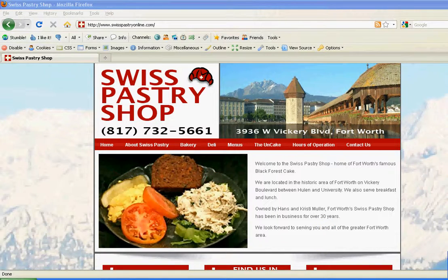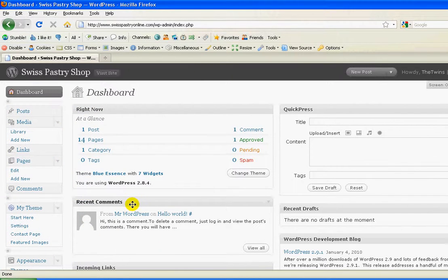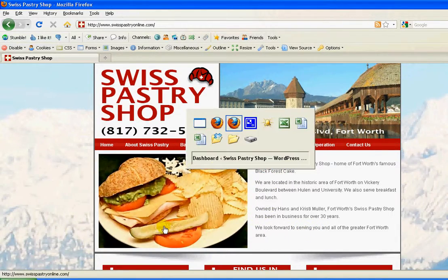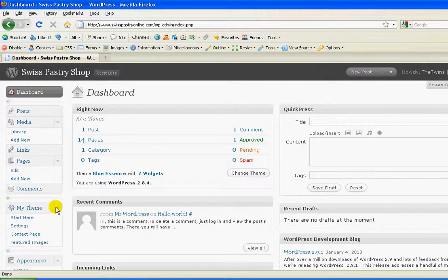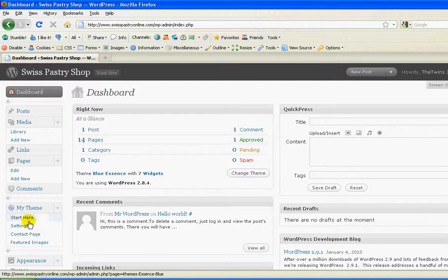First off, you'll want to log into your dashboard. I've already done that, but this is what you'll see. To change the homepage text, you'll come back here and scroll down, and if this is not checked, push that to expose the pull-down options. Click the word Settings.